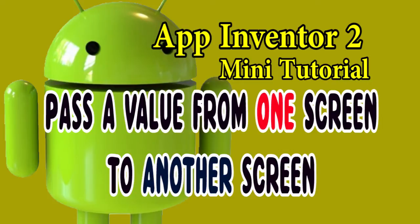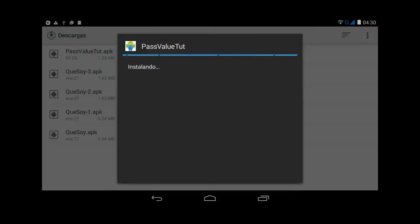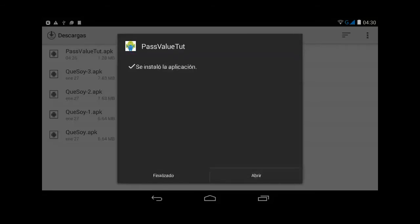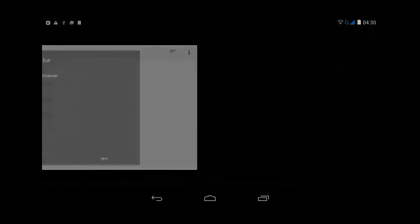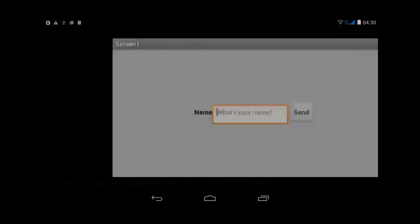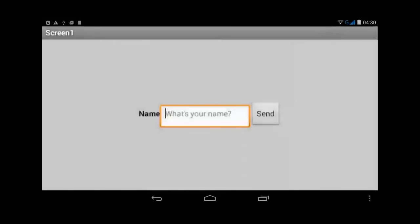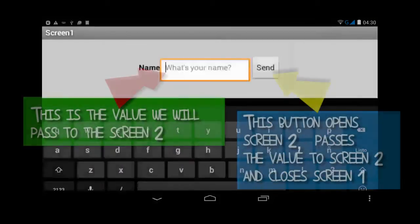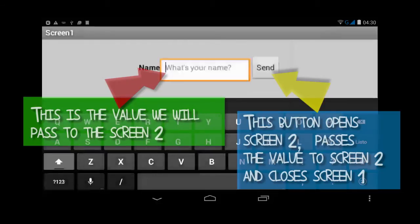It is very useful, so I will show you the app first. It's a very simple app. Basically, the user inputs his name in screen one, then when you click the send button, it will open the second screen, close screen one, and send the value to this screen.